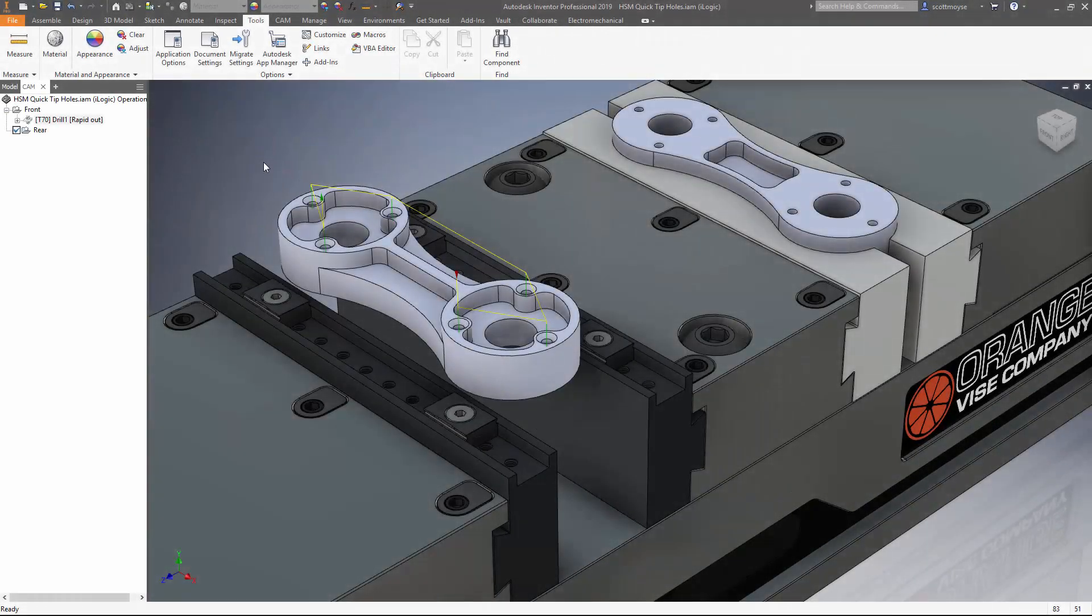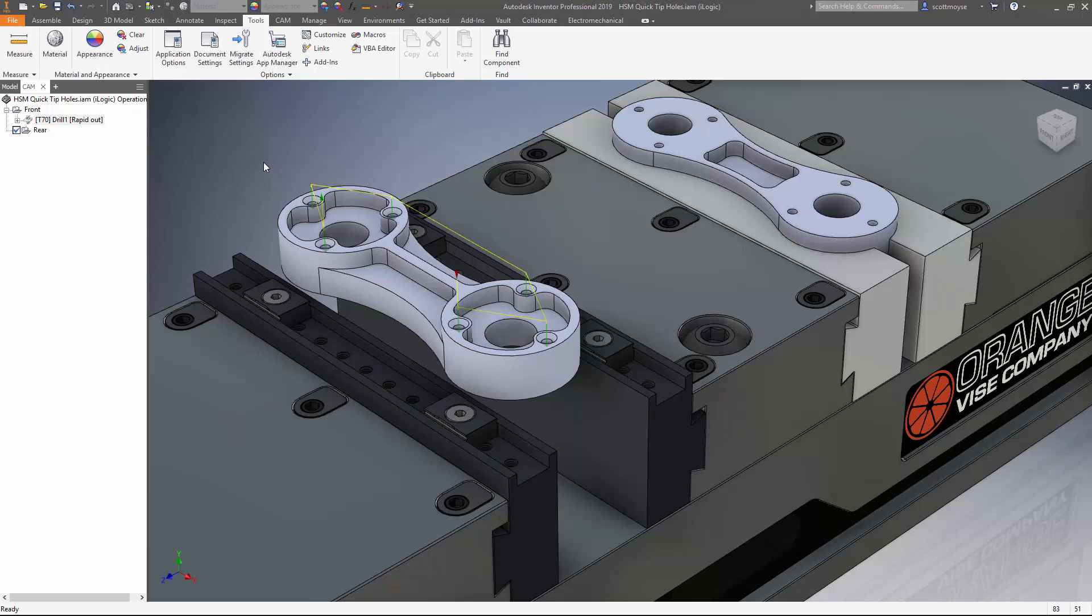Hi everyone, we're back for another quick tip and today we're going to be talking about holes, specifically spot drilling them.